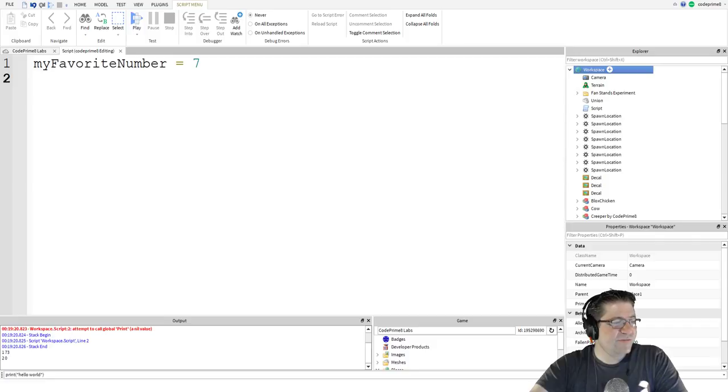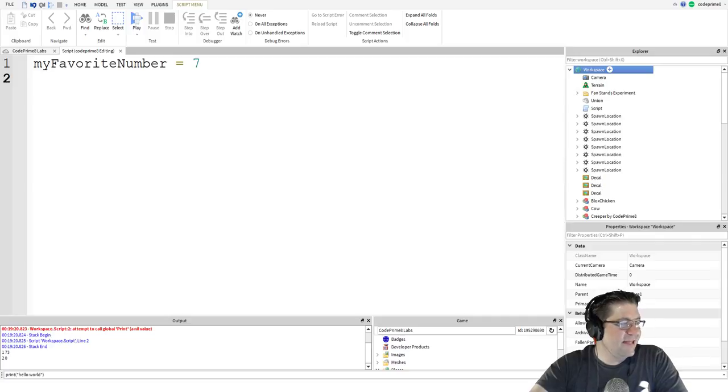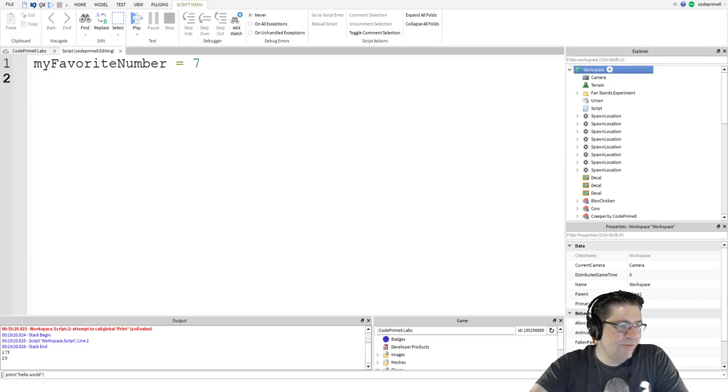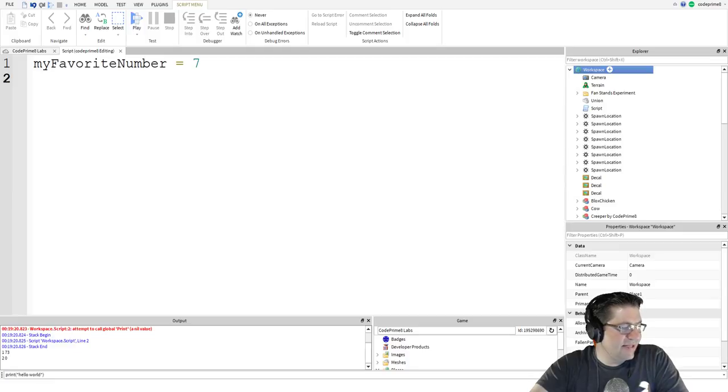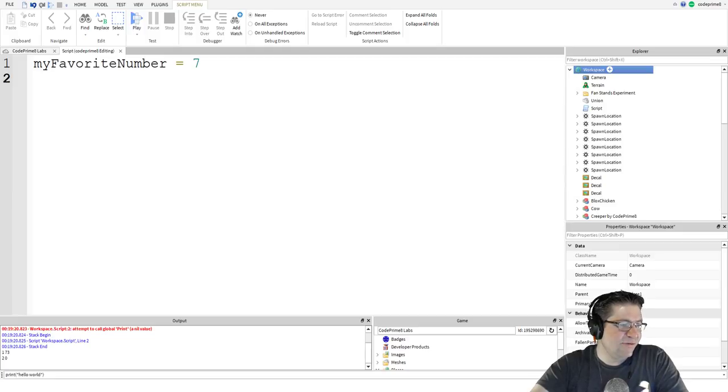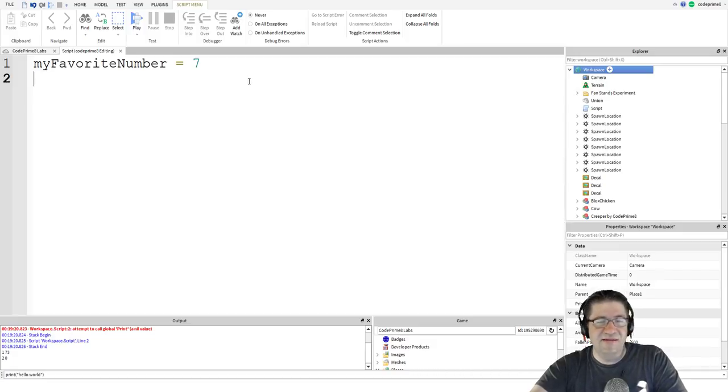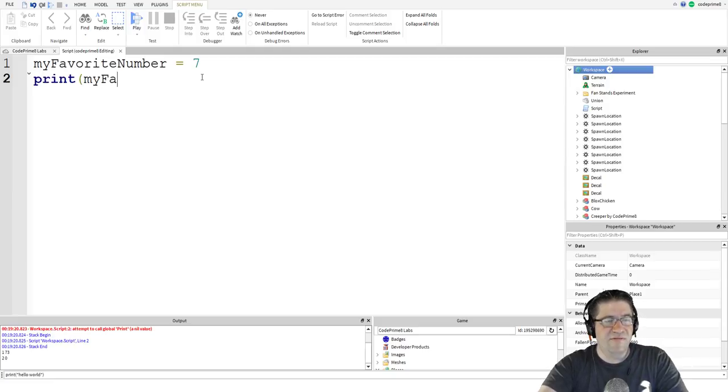First we are saying the name of the variable that we want to use in this case, my favorite number. Then the equal sign says that we want to store something to that variable. After the equal sign, we put a value that we want to store. Notice how nothing is added in the output window after the above line. That is because the print function was not used. If we want to see what was stored inside my favorite number, then we can use something like this. And then they go on to say print my favorite number. Like that.